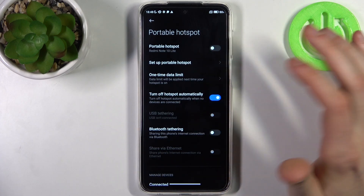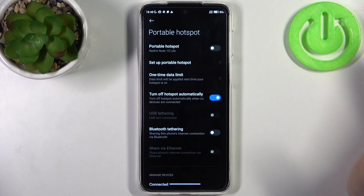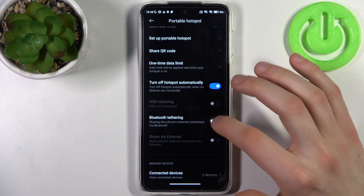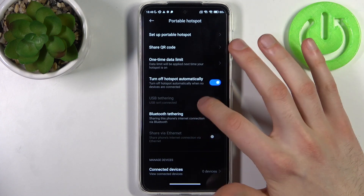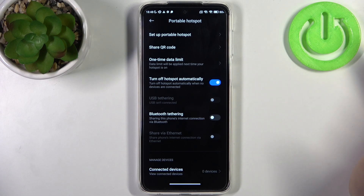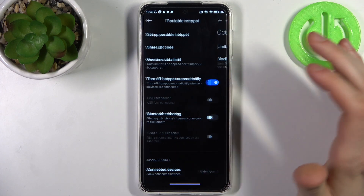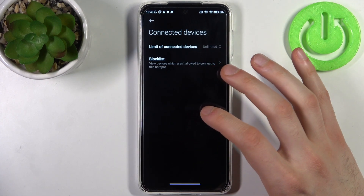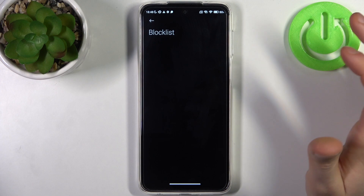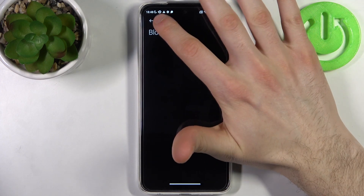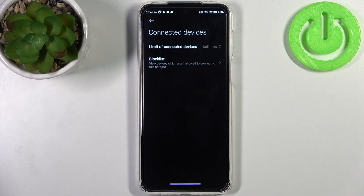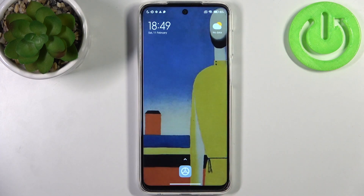You can turn it off automatically when nobody is connected, enable USB tethering, enable Bluetooth tethering, and share via Ethernet cable. You can also manage connected devices, set a maximum limit of connections, and use the block list to add unwanted devices. And that's it!